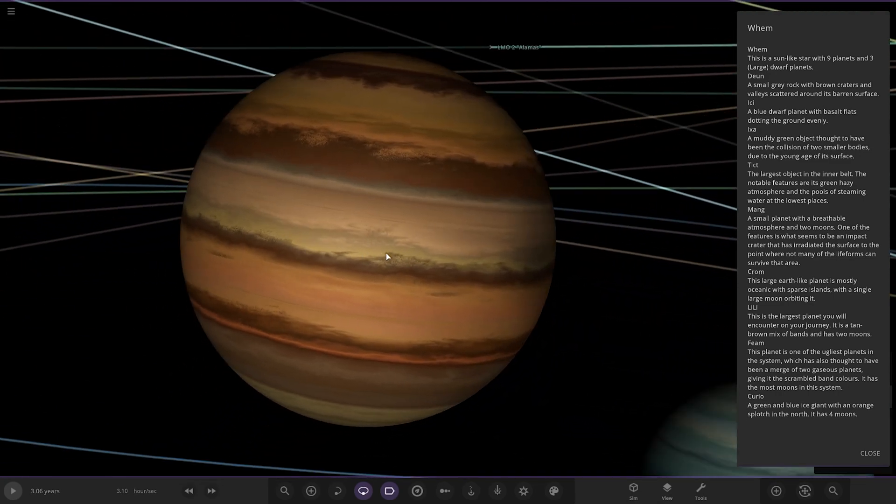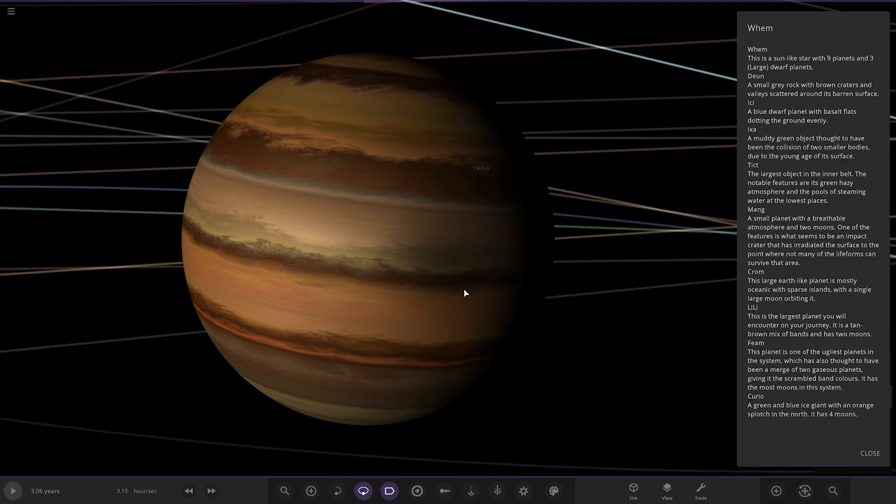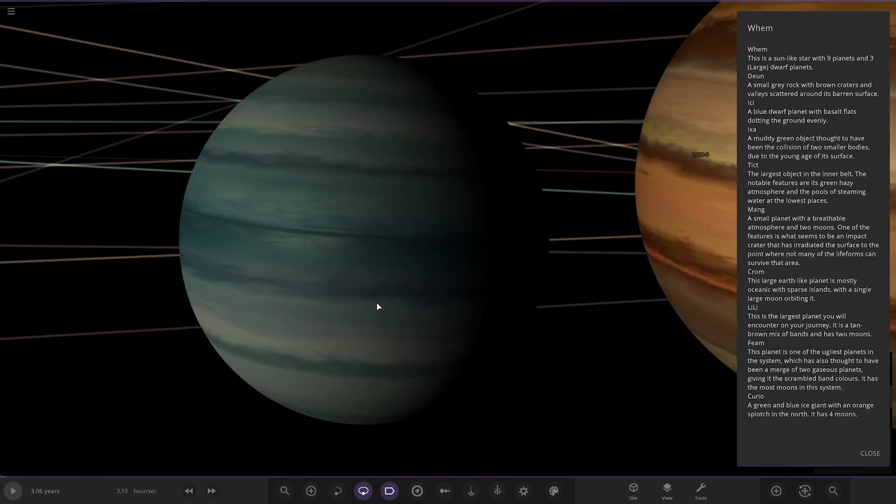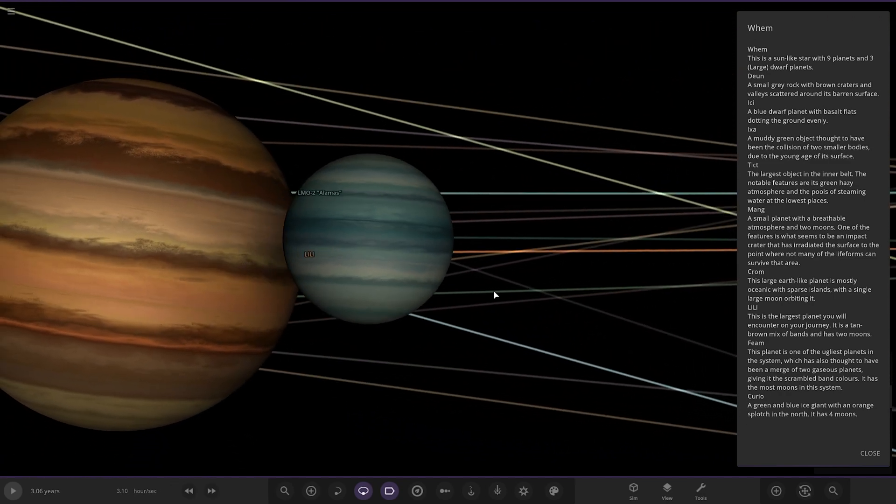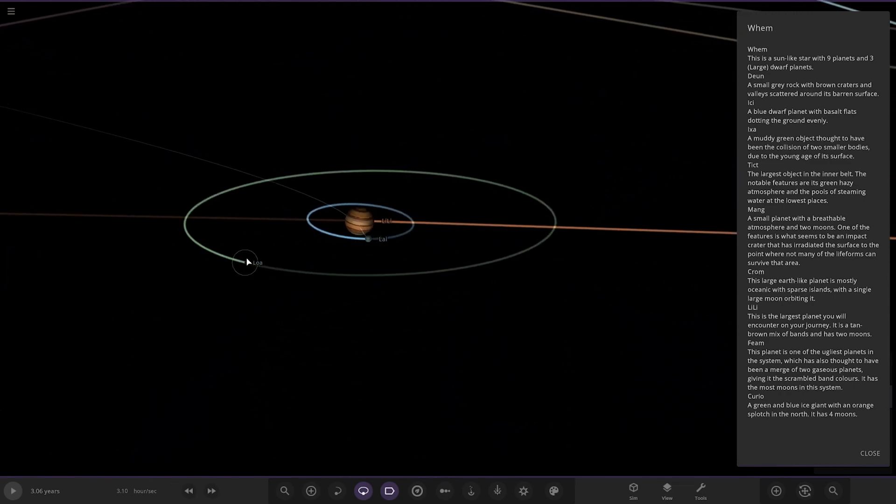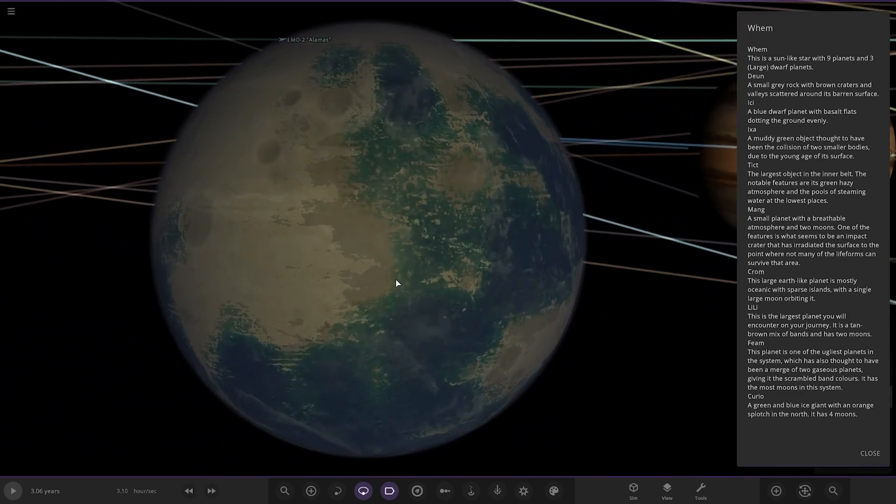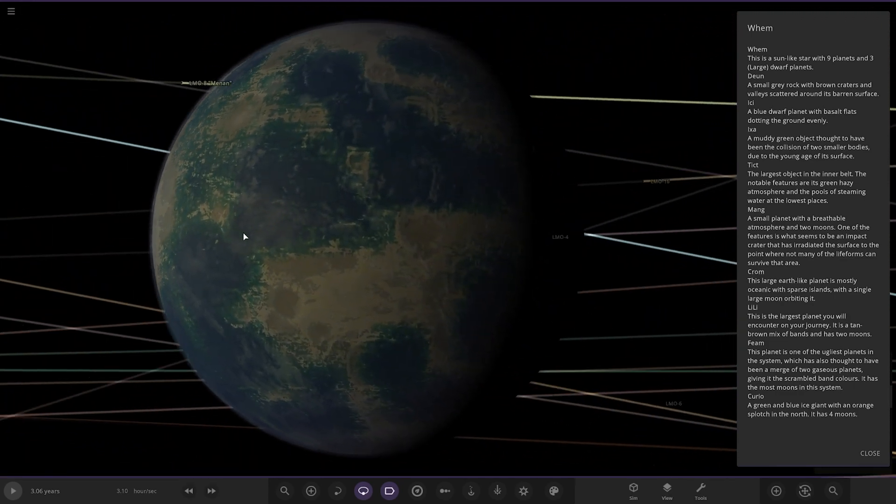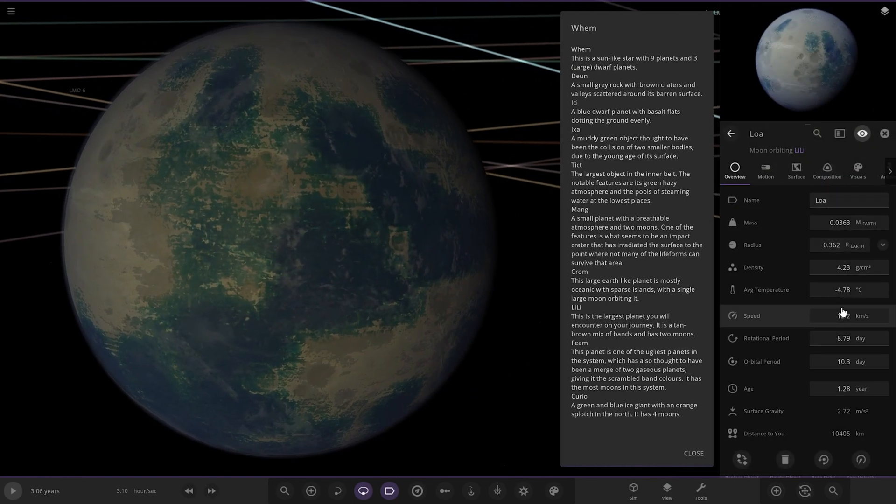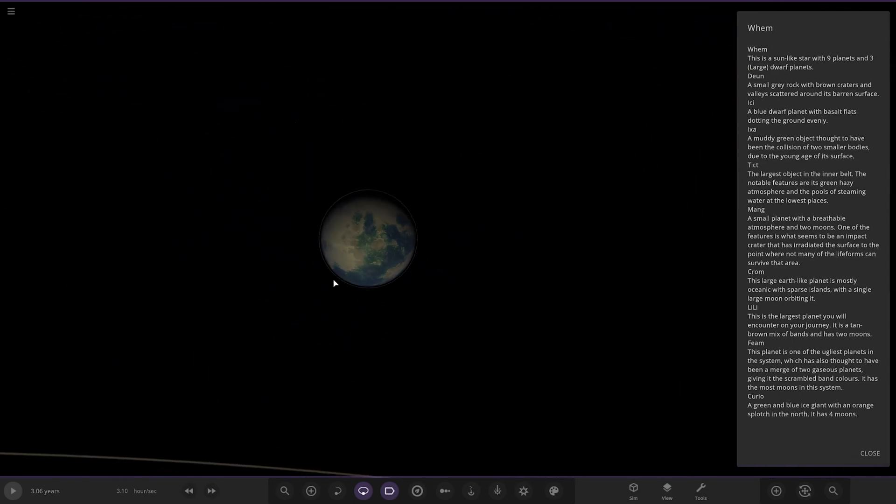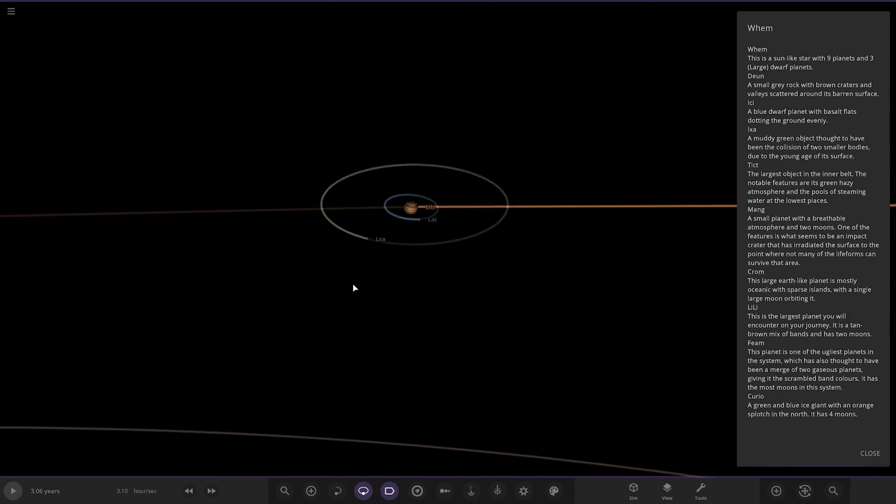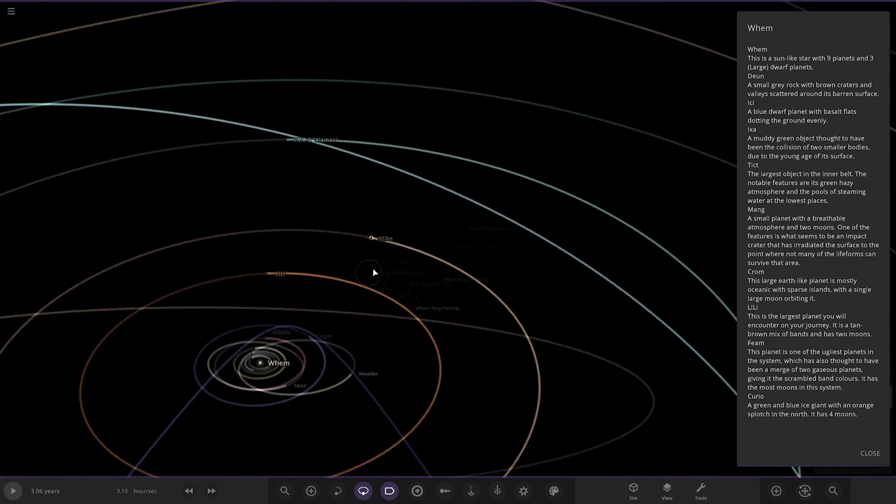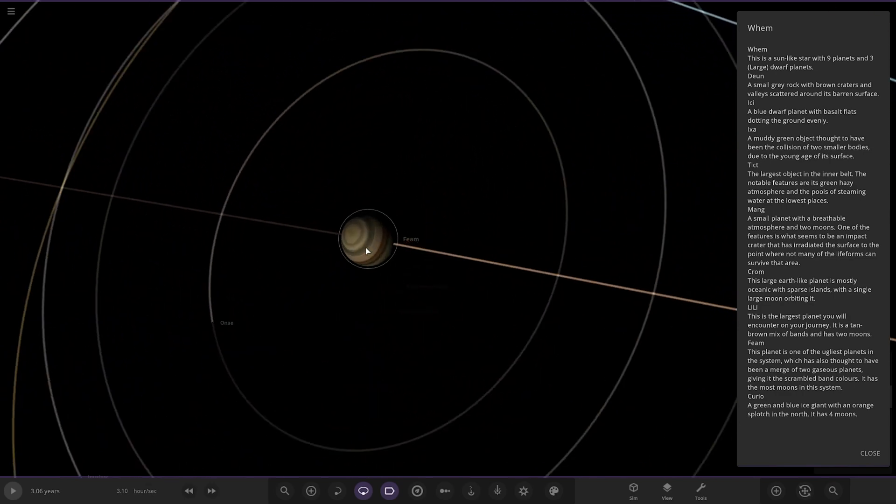This is the largest planet you will encounter on your journey. It is a tan brown mix of bands and has highly different colors. Pretty cool sort of gas giant almost. And then we've got this one as well, a rocky planet with a lot of oceans going on here. Minus four degrees.